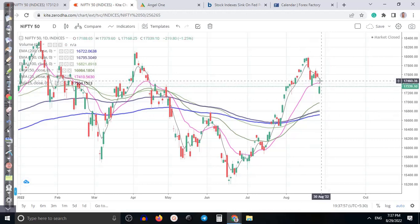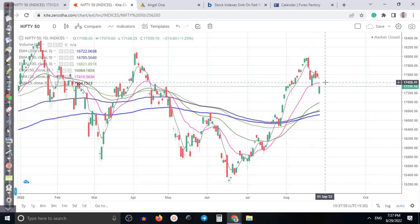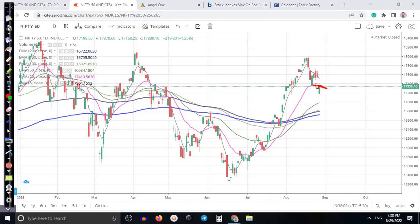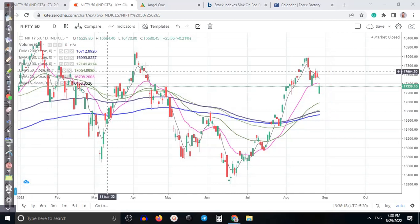We are looking for a buy after breaking the higher point. I'm waiting for a breakout above the 20 moving average — once that breaks, we will go for a buy. If price breaks the lower point, we are definitely focusing on the downside. Now let's look at Nifty Bank.